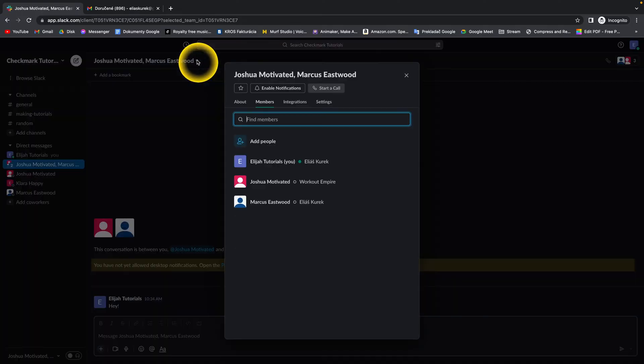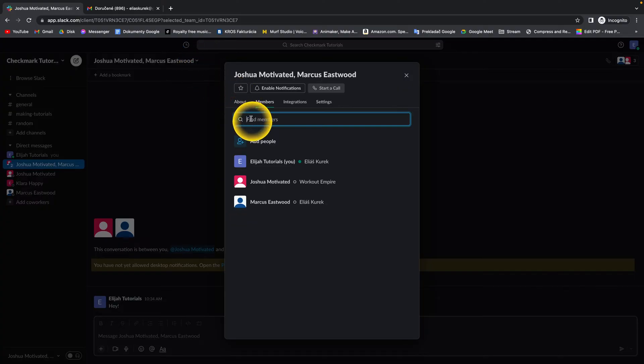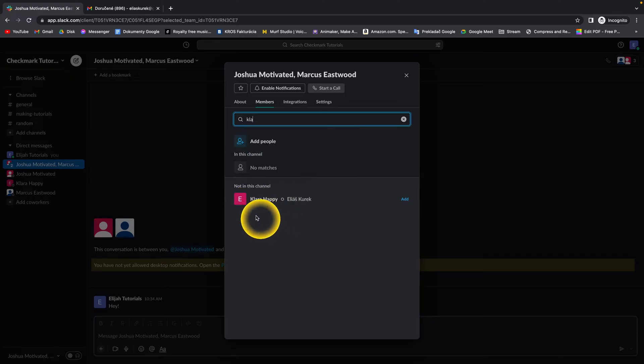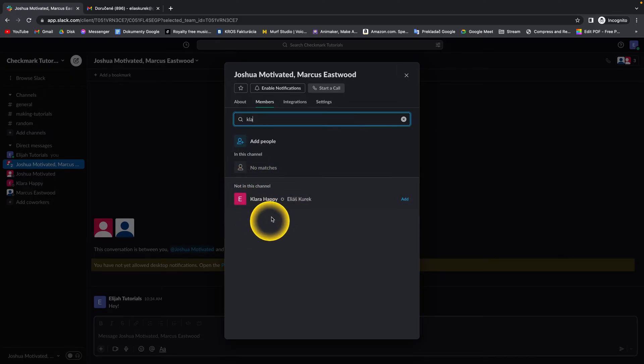Click here on this arrow and then find members. If you have a lot of members, you just type here and you should find it right here. It will say 'not in this channel.' So these members under here are not in this channel.